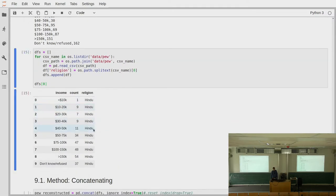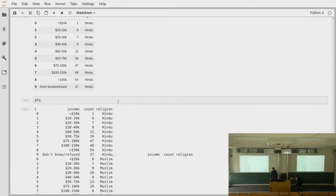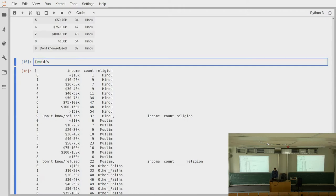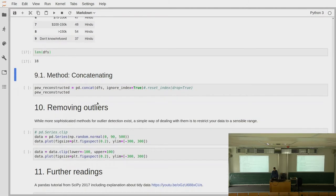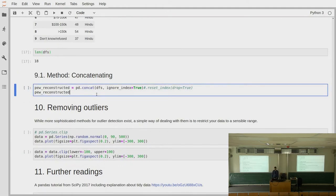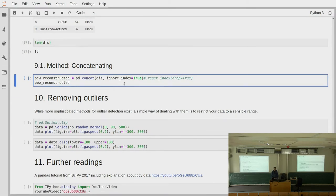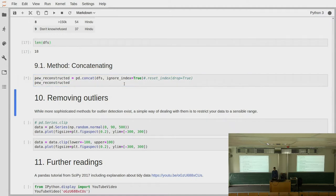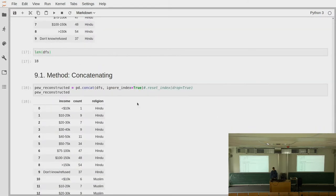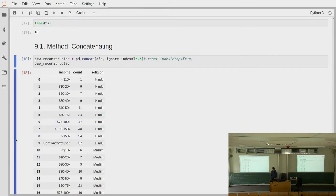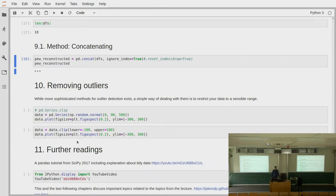This gives us a list of data frames. We can check the length — we have 18 different data frames. Each one already has the religion as a column. Then all we need to do is concatenate them using pd.concat, passing the list of data frames and setting ignore_index=True so a new index is created. We get back our original dataset in tidy fashion. It's not really any special methodology — just reading in all the files and concatenating them into one large data frame.